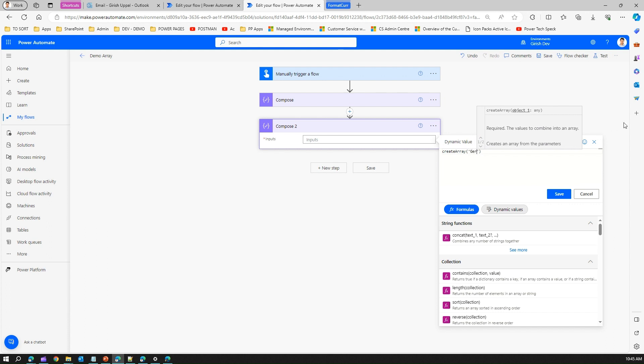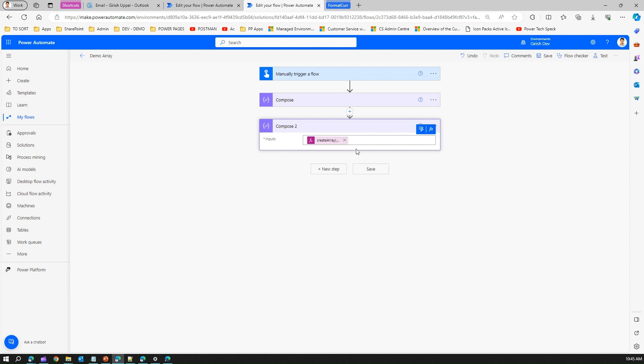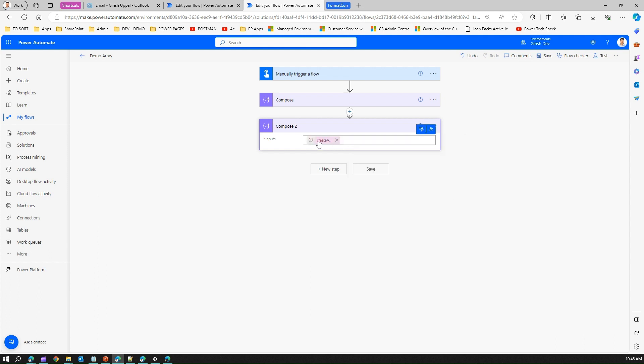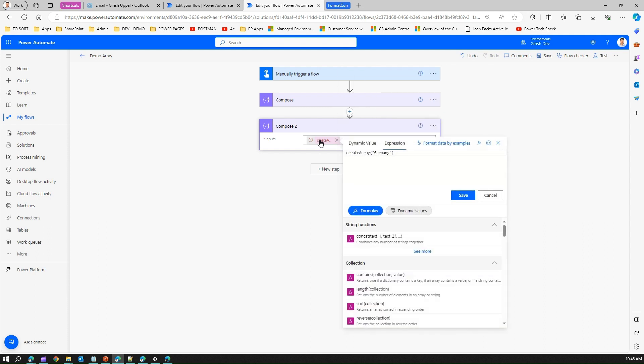See, it is not complaining. Again I go back here and instead of single quotes, let me put double quotes. It will not work. You need to have a string value in single quotes only, so that is for sure.